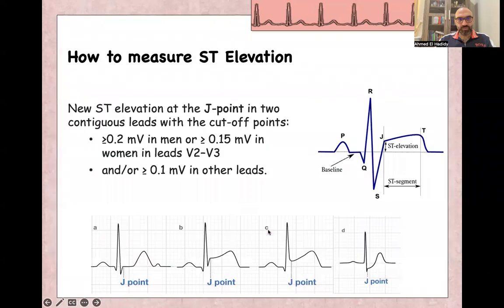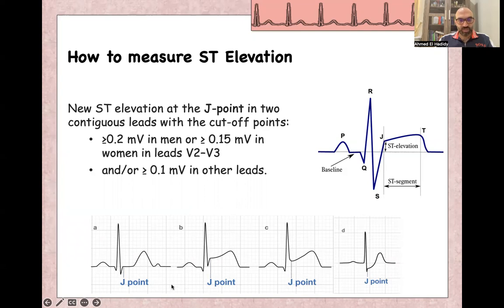ST elevation is measured from the J-point, which is the junction between the ST segment and the QRS complex. To classify as ST elevation, we must have more than 0.2 millivolts in men, or 0.15 millivolts in women in leads V2 and V3, or more than 0.1 millivolts in the other leads. This is a normal ST segment; this shows an elevated ST segment of more than two small squares, meaning more than 0.2 millivolts. This is the J-point with ST depression.